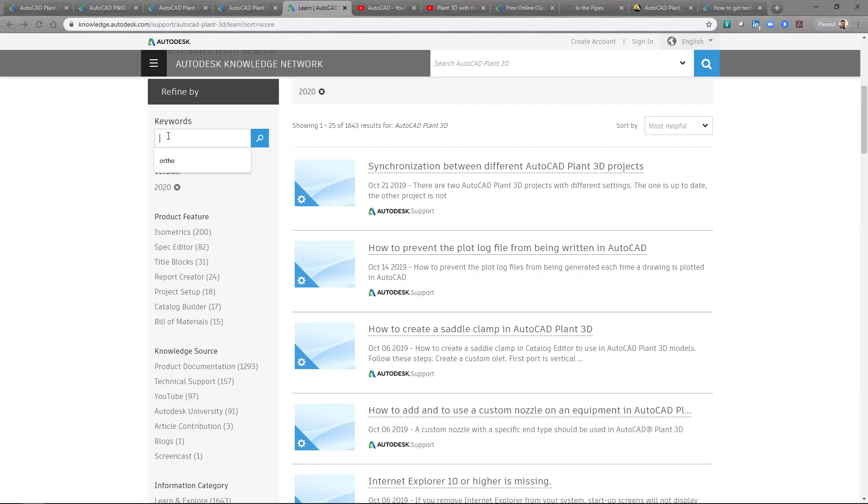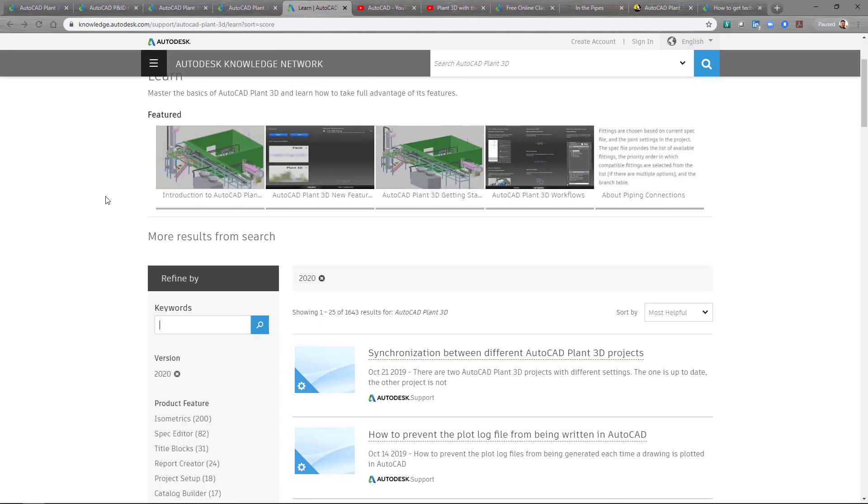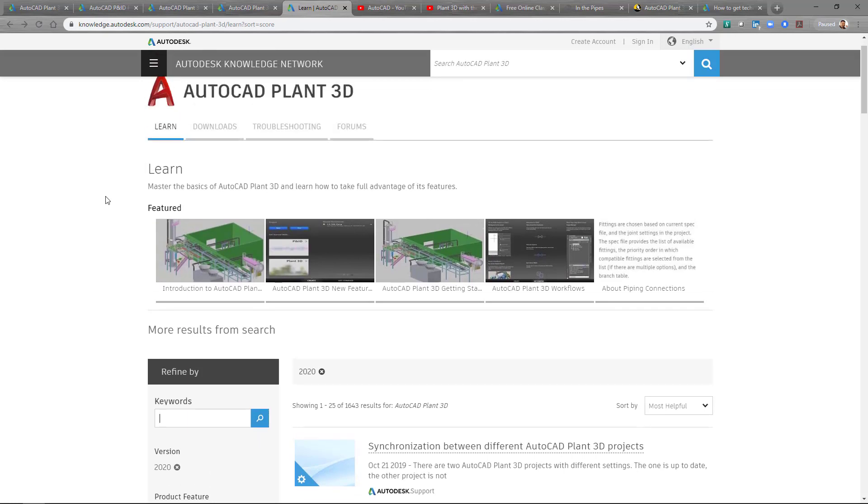And once again, it's a simple search on whatever you're wanting the issue, whatever you're asking a question about. So if I wanted something P&ID, I could type in P&ID and do my search. So this is the Autodesk Knowledge Network. So this is being contributed, like I said, by Autodesk technical support specialists and also users. So it's constantly being added to and the knowledge base is constantly growing. So this is a great resource on current things that might be happening as well.